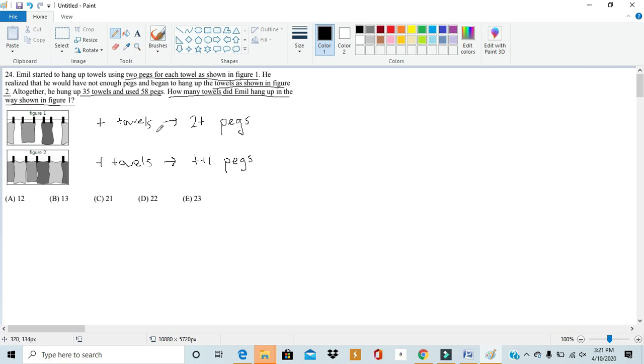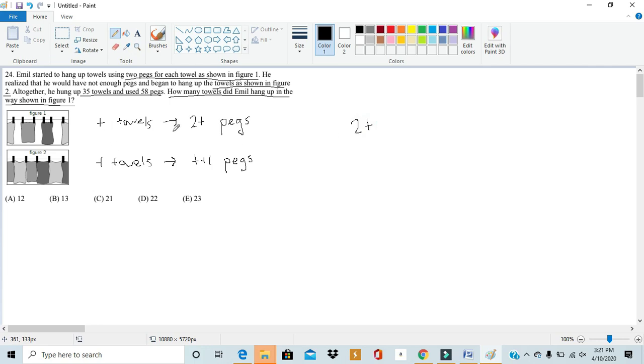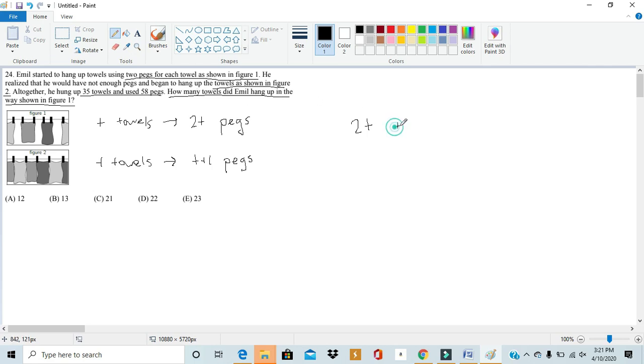If t is the number of towels used in figure 1, then in figure 1, there'd be 2t pegs. Now, since t is the number of towels in figure 1, that means the number of towels used in figure 2 would be 35 minus t because there's 35 towels total. So, there'd be 35 minus t towels.